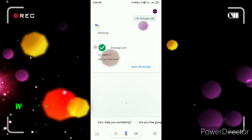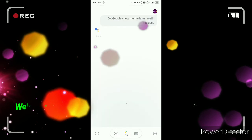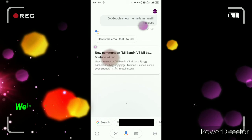It's a great facility. Now you can check your emails. OK Google, show me the latest mail I received. It responds: 'Here's the email that I found.' You can check the latest email, and if you want to send an email, you can check your email this way.